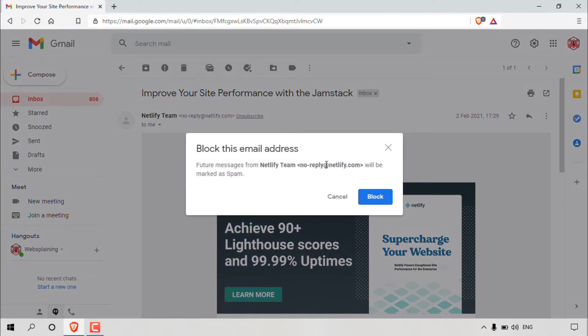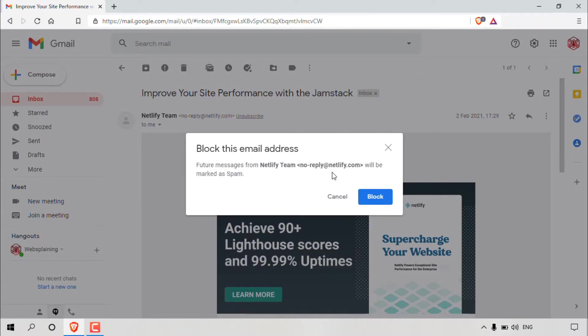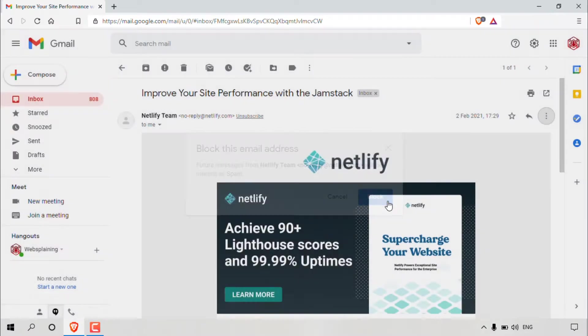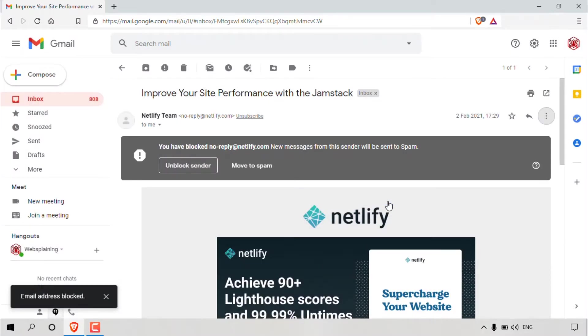Once you've done that, you'll get a little notification from Gmail which says block this email address. Future messages from Netlify team no-reply at netlify.com will be marked as spam. You have the option to cancel or block. Of course, I'm going to be hitting block. So just left click on block here to block this person or spammer.